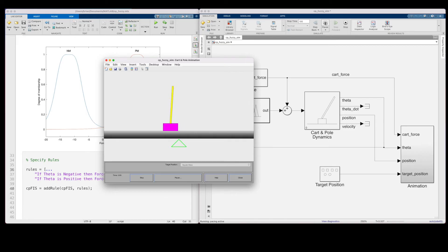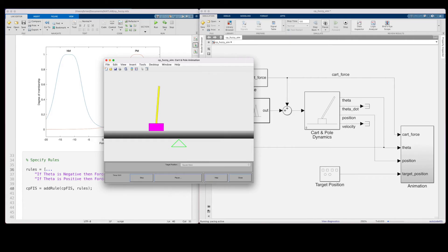We have our one input and our one output, and we're ready to run it. Oh, look at it go. It's definitely keeping the pole upright, but it's doing sort of a wiggle dance as the cart keeps trying to go under the pole.